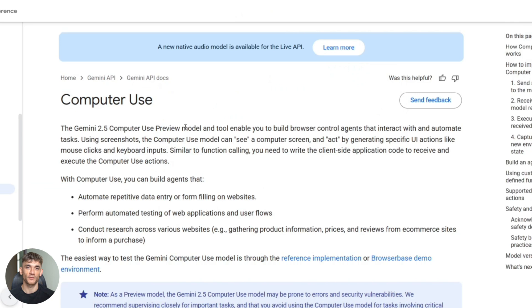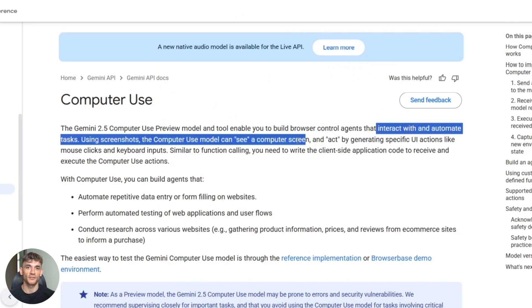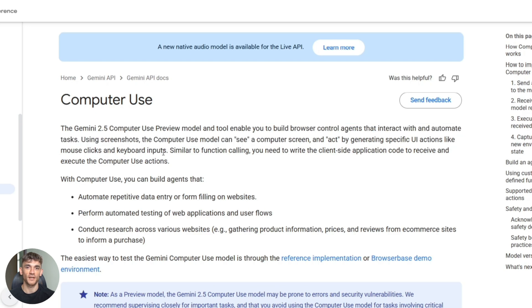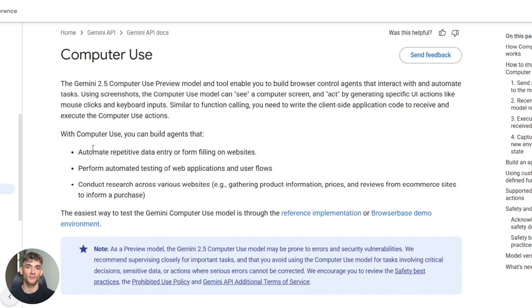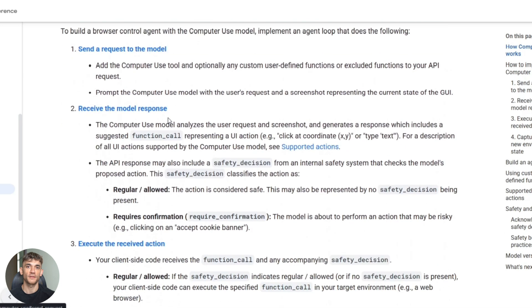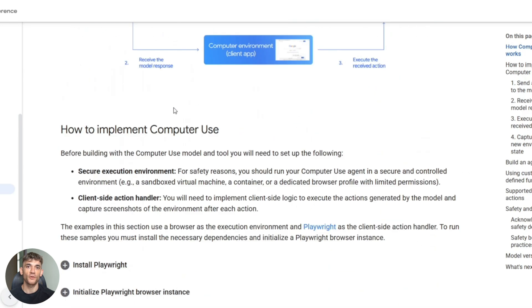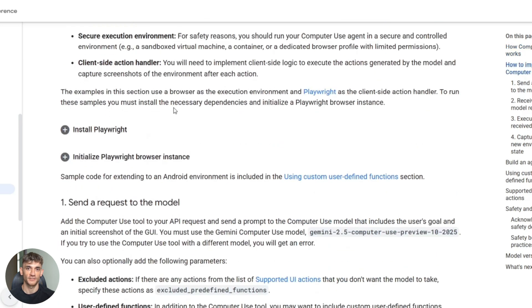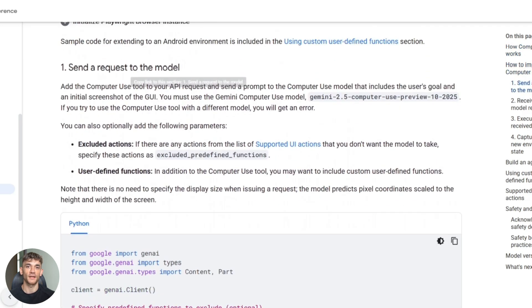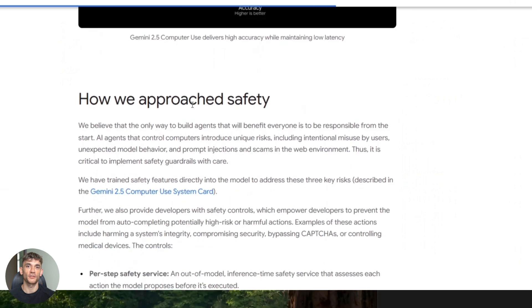But let's talk about what this thing can actually do. The model is optimized for browser tasks, not full desktop control. So it's really good at navigating websites, clicking through pages, filling forms, gathering information, but it's not going to manage your file system or control your entire operating system. At least not yet. It's focused on web UI automation.